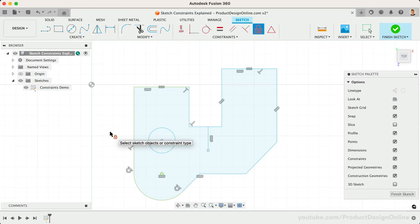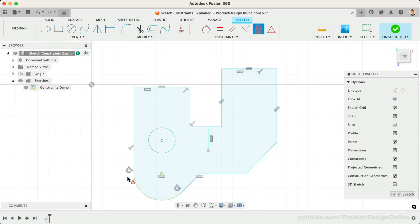Otherwise, the Fixed Constraint will prevent your sketch from adapting to changes in dimensions or other constraints. When applied, the Fixed Constraint will make the geometry green to indicate that it's fixed.